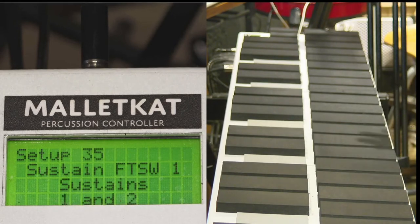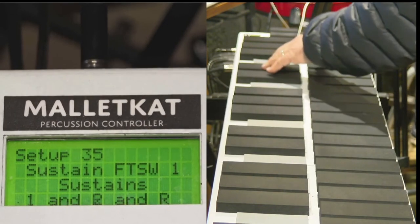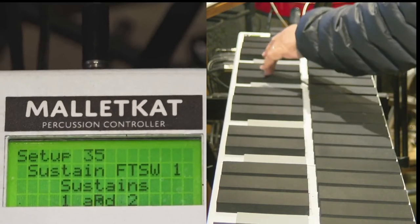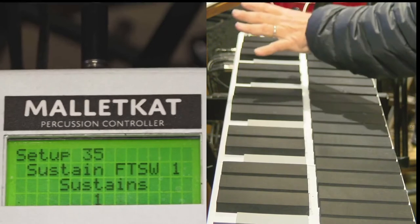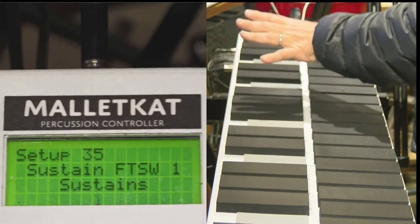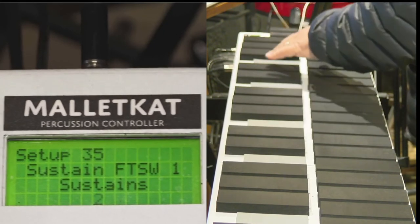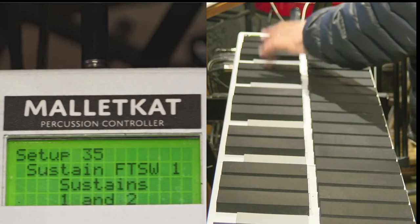If you set it up for 1 and 2, the footswitch controls them both. You have the choice of doing just the normal 1 sustain, controller 1, or controller 2, or 1 and 2.